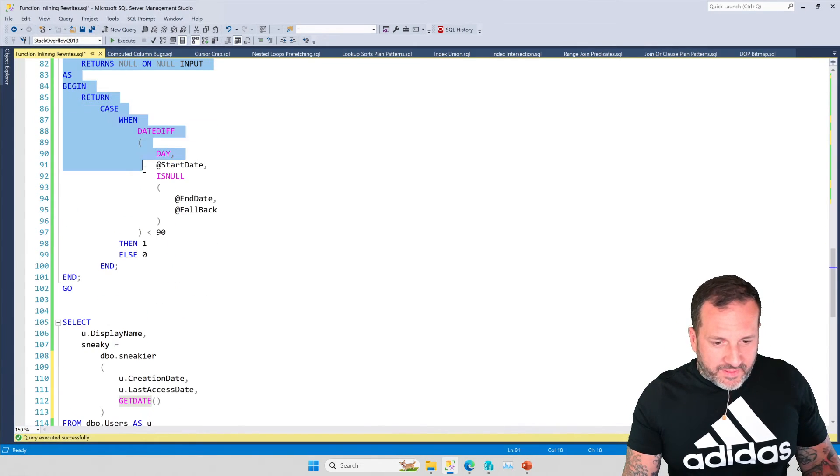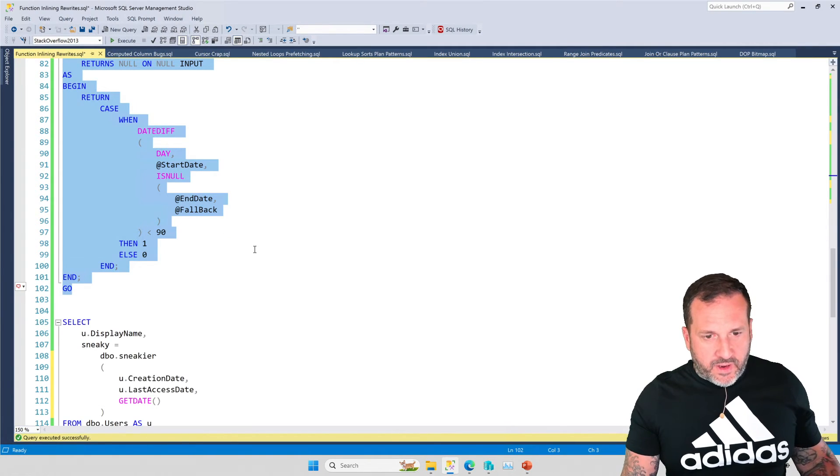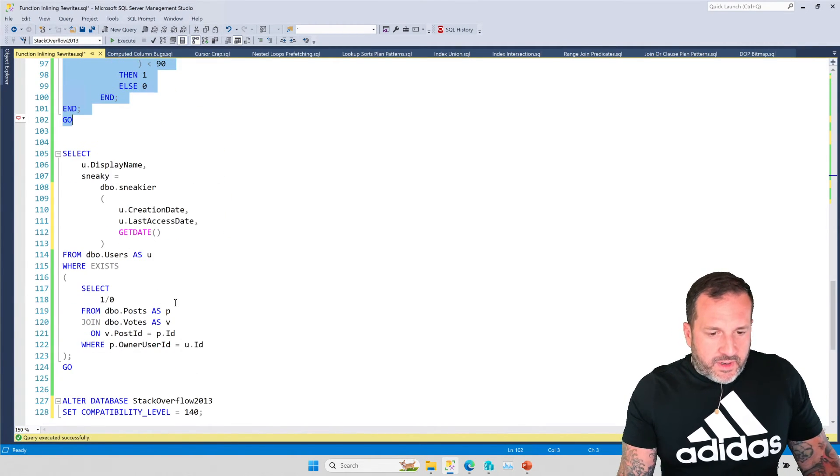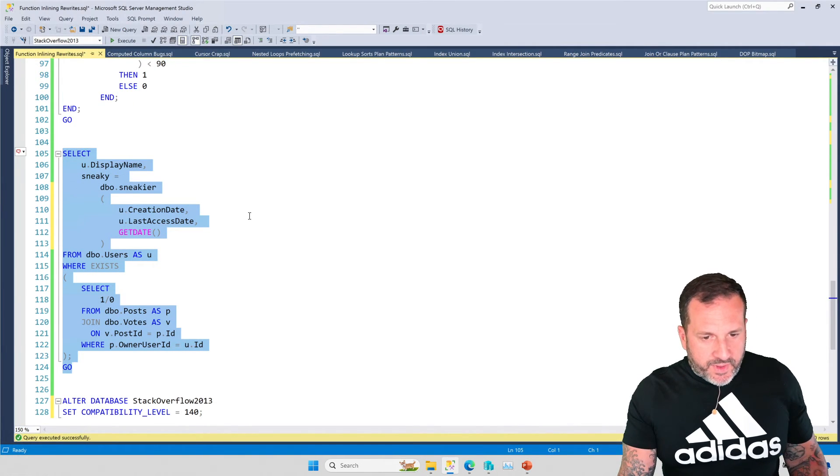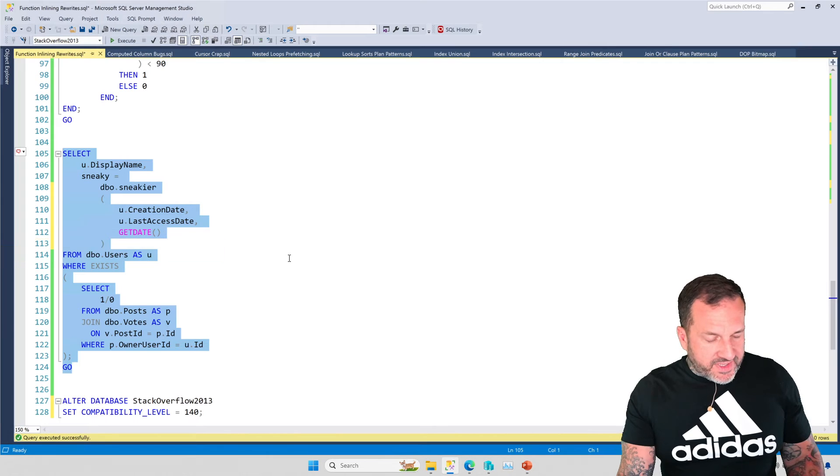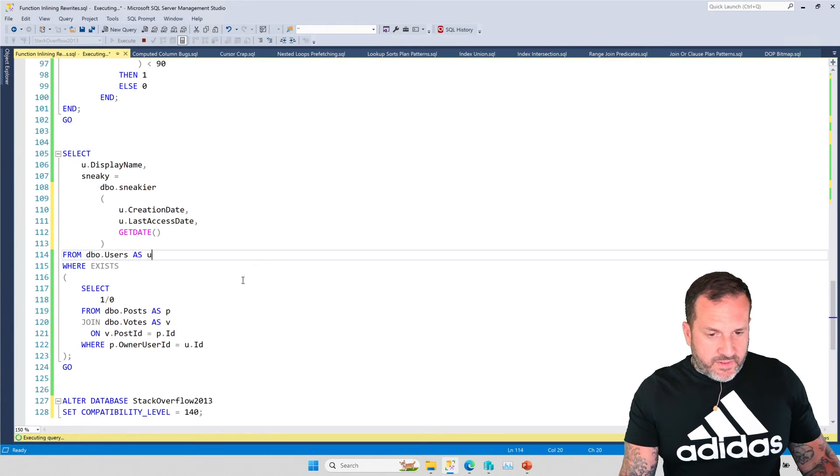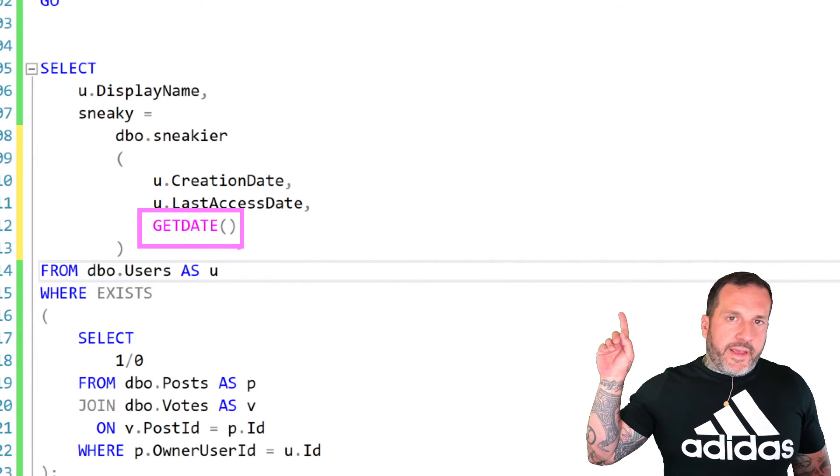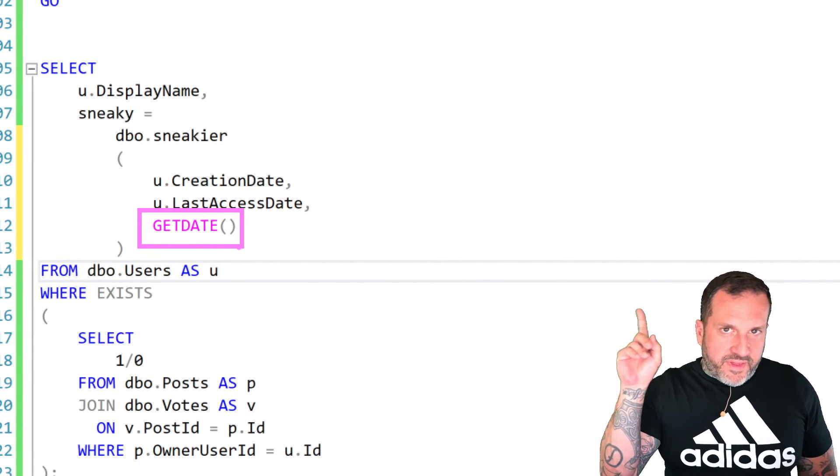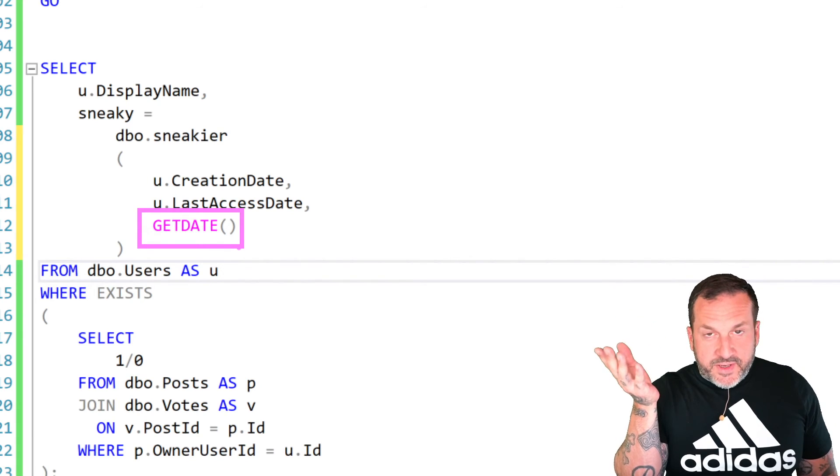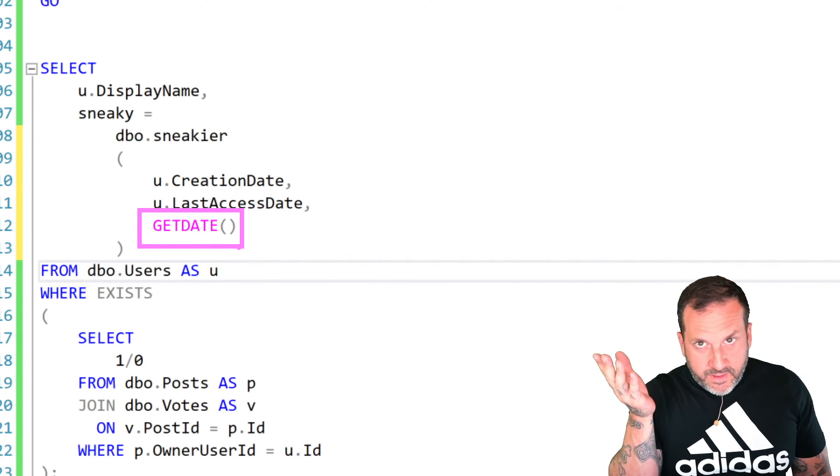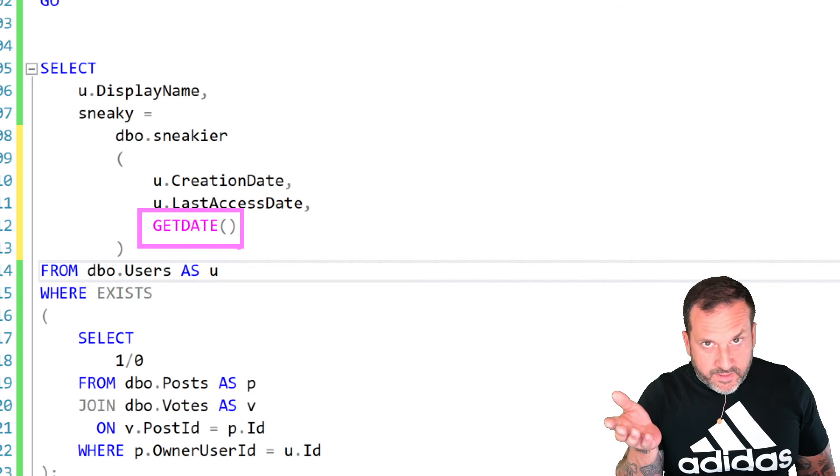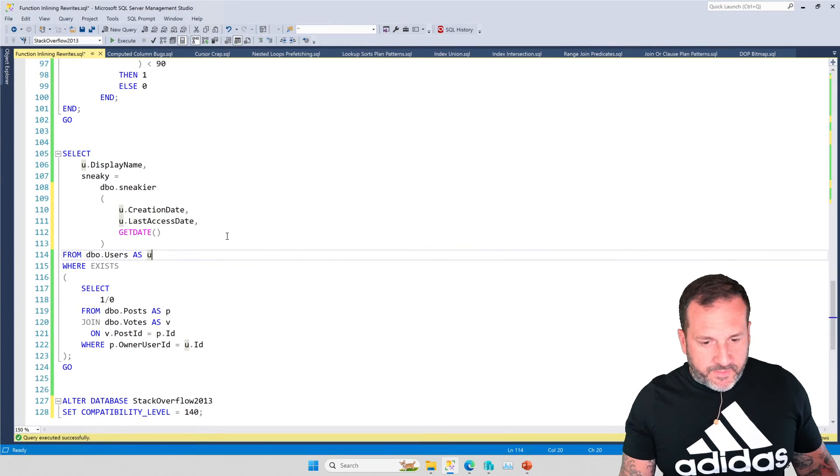So let's create or alter this to make sure that it is properly created or altered. And let's run this version of the query now where we pass in get date from outside of the function, right? Notice that get date is now out here rather than in there. And you would think that that wouldn't be a meaningful enough distinction to have anything happen. But it is. It's wild. It's wild what SQL Server has gotten up to.